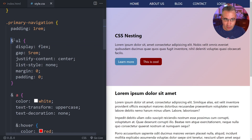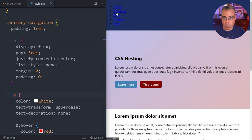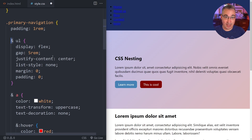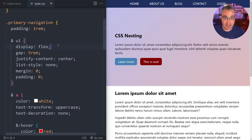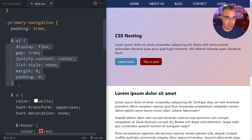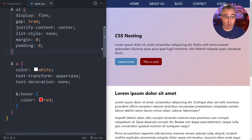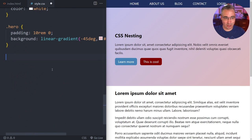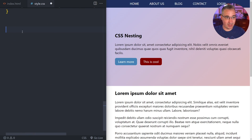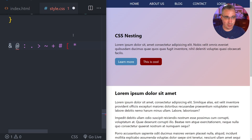This raises the point: why did I even need the ampersand if nesting without it wasn't working? That comes to one of the rules of nesting in native CSS: nested rules have to start with a symbol. Here are the symbols we can use — and zooming in, it might look like an arbitrary list but it makes sense.